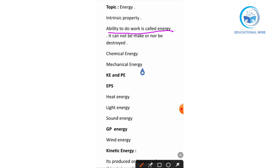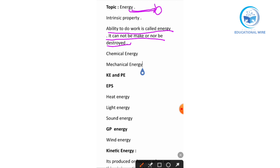Energy is that in which we need to push or pull. It cannot be made or destroyed. We cannot make energy ourselves, and it cannot be destroyed. If we are putting force on something, that is our energy being used. These are the two main points.